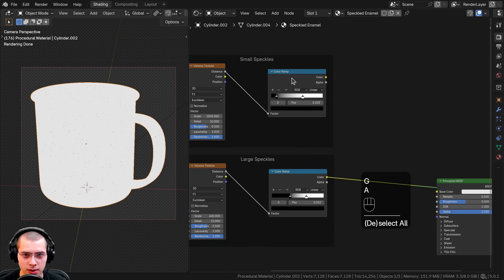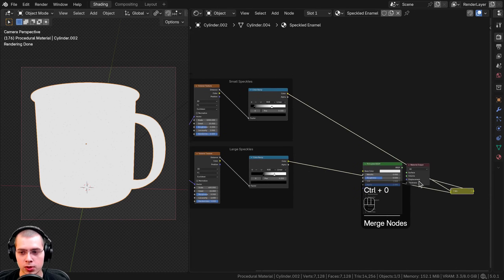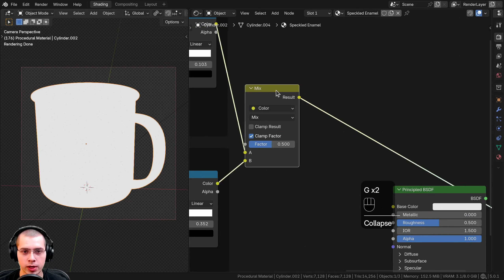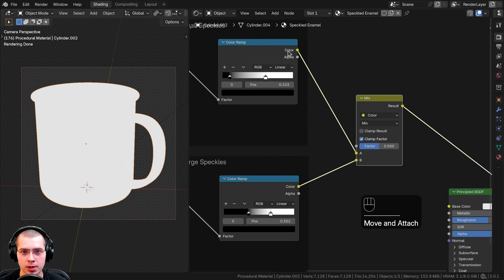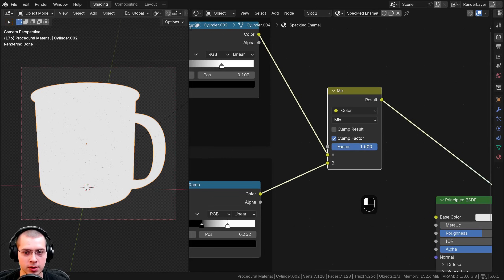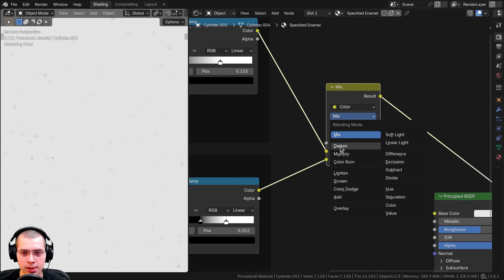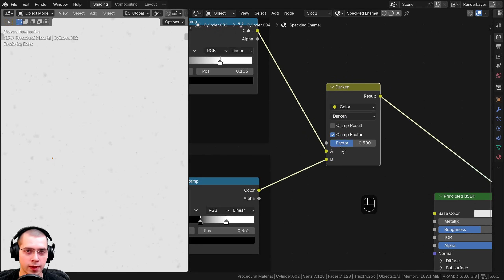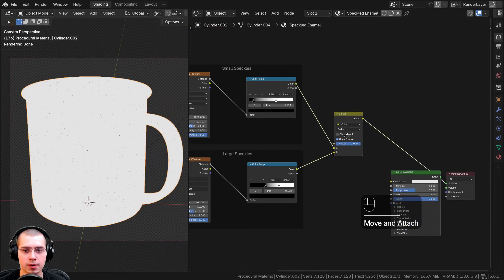To mix the two layers I'll hold Shift, select both color ramps, and press Ctrl+0 — which adds a Mix Color node. I'll drag it over and open it up to mix both together. I want to add the dark values of all of them, so I'll set the Mix mode to Darken. With the factor all the way up to one you can see we now have the small speckles and the large speckles mixed together.